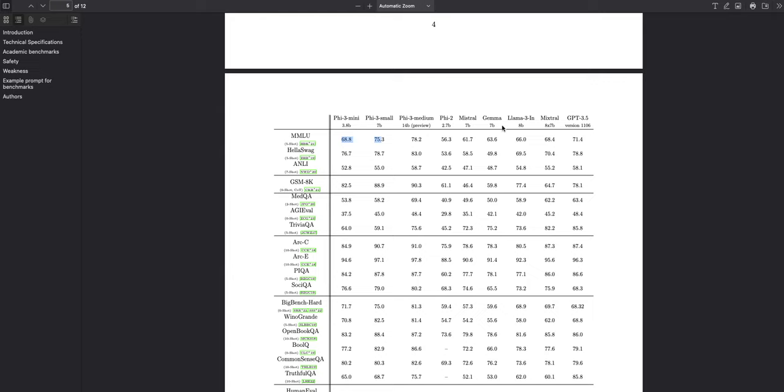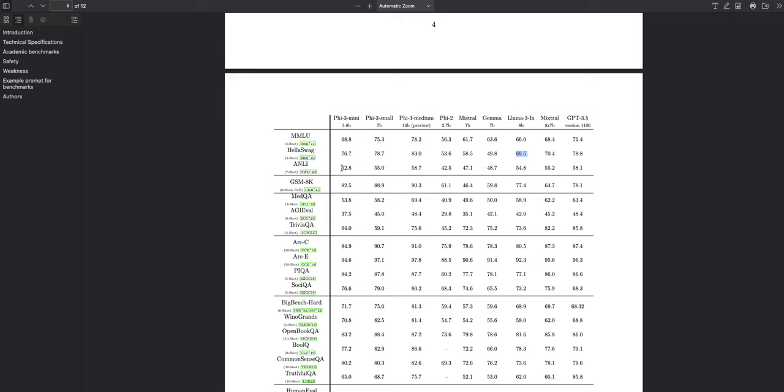These are the two small language models: 3.8 billion parameters in Phi-3 mini and 8 billion parameters in Llama 3. As you can see here, across all benchmarks, it outperforms Llama 3 8 billion model. In some cases it's at par, but in most cases it outperforms it on the benchmarks.